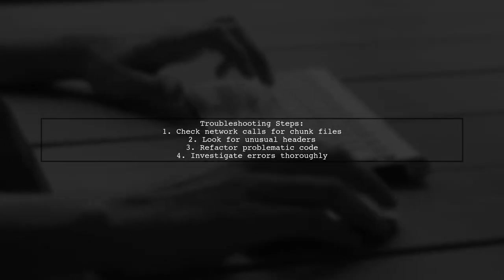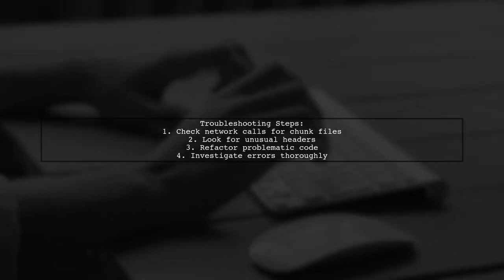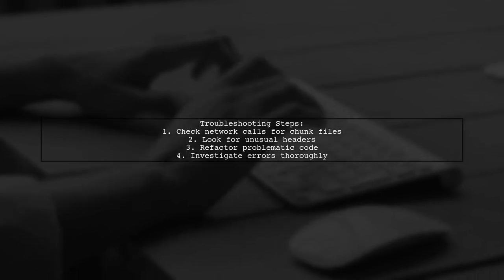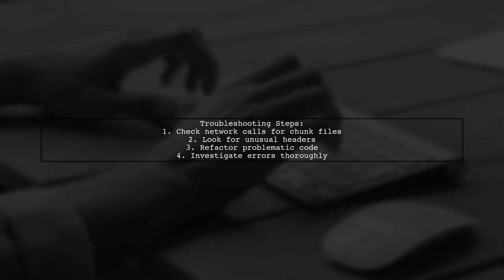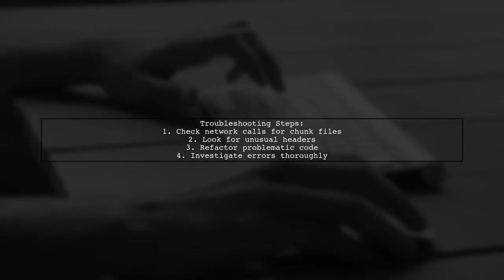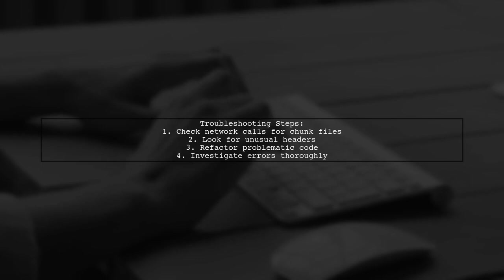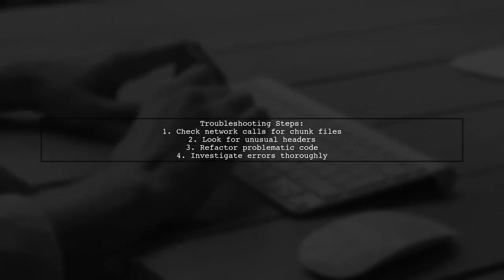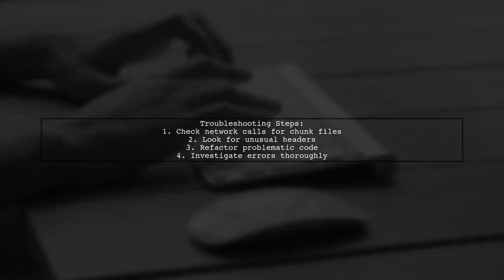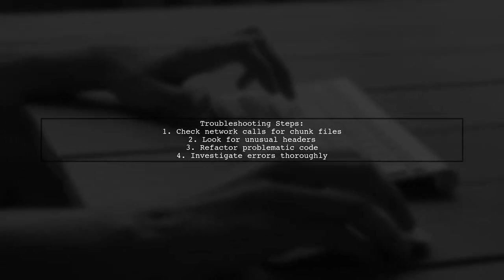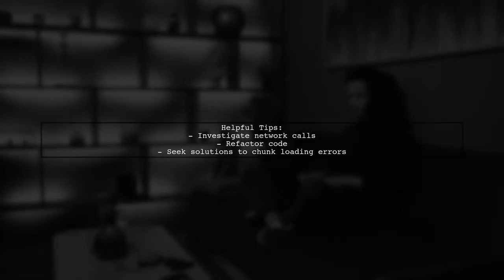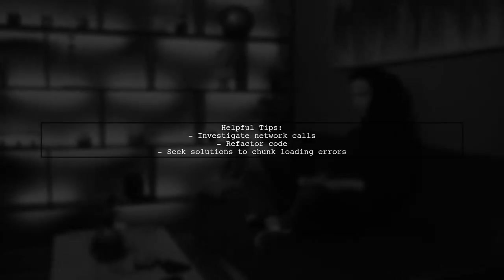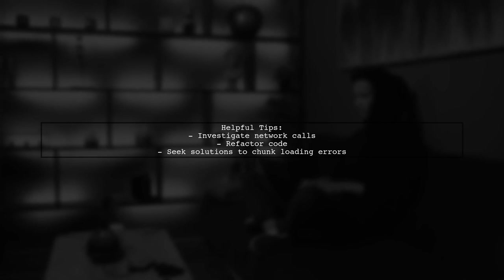To troubleshoot, it's recommended to check network calls for unusual headers in the chunk files. Refactoring any problematic code in your development environment can help, as finding the source of these errors can be quite challenging. This advice aims to assist you in resolving chunk loading errors effectively.